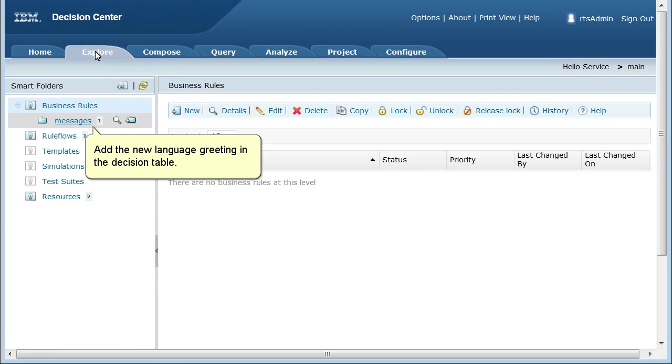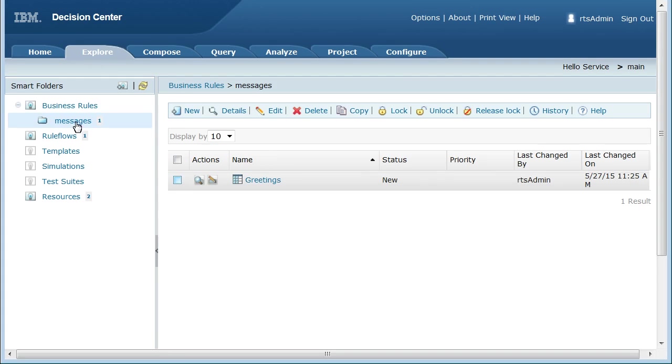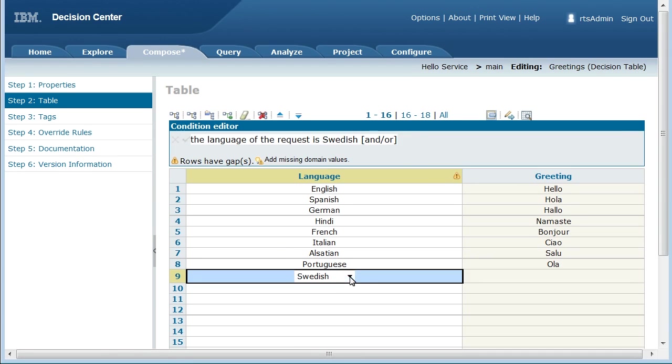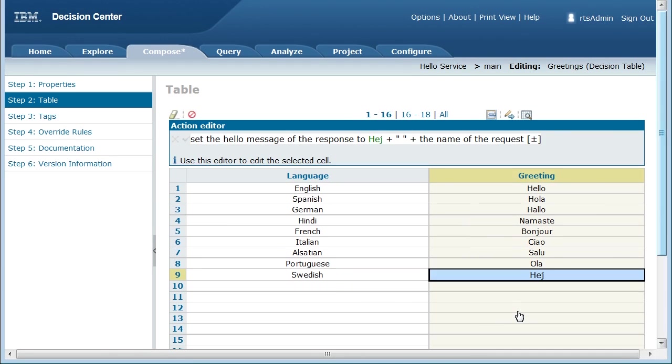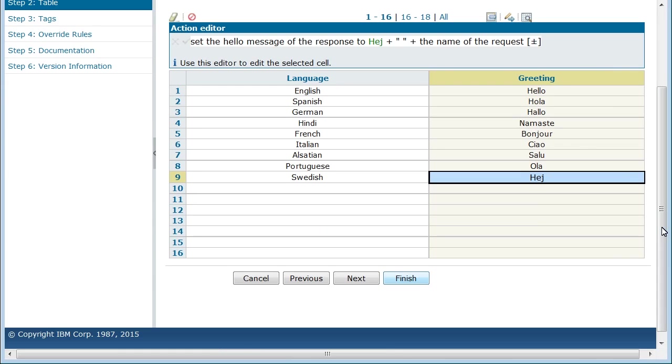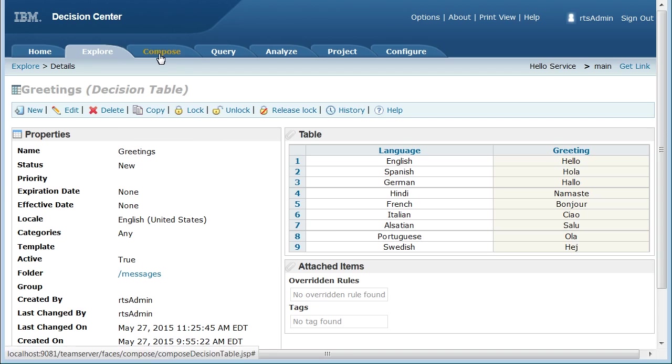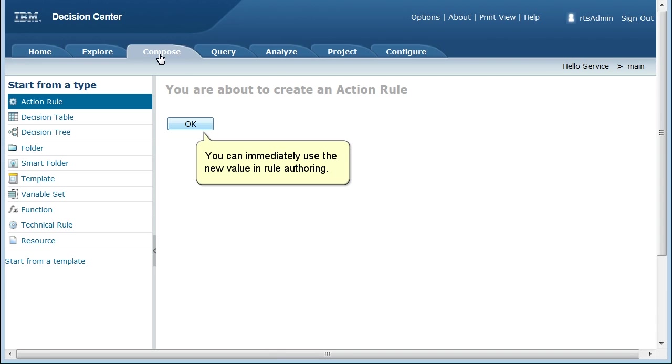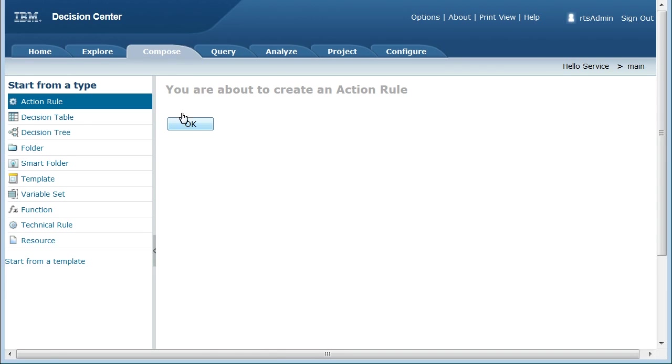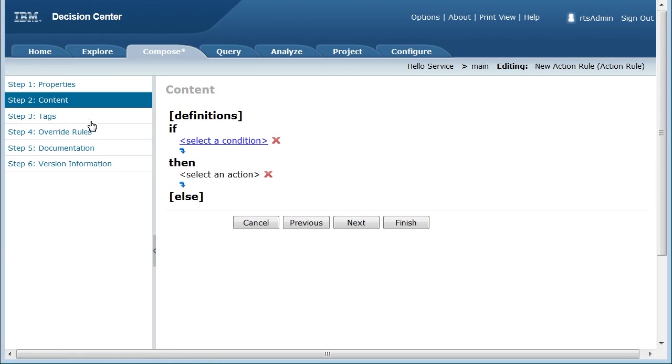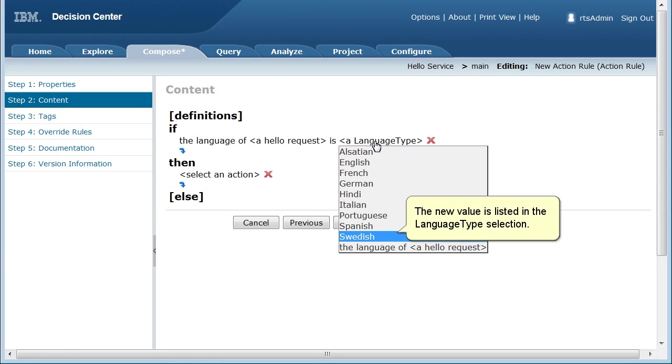Add the new language greeting in the decision table. You can immediately use the new value in Rule Authoring. The new value is listed in the language type selection.